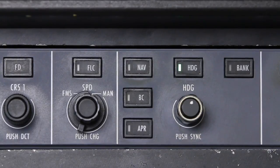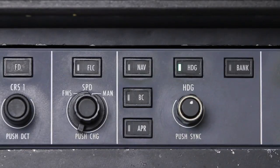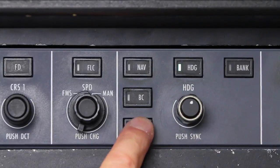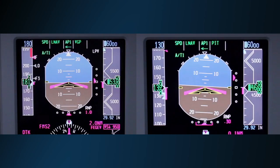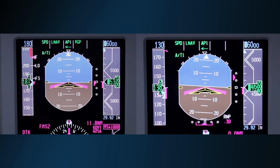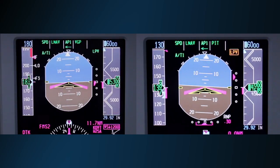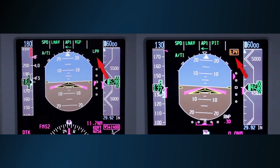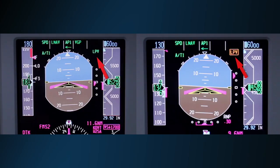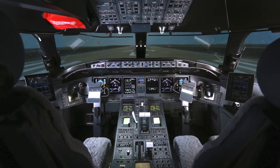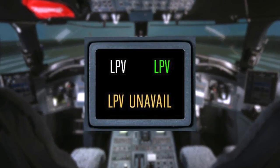Once an approach clearance has been received, arm the approach using the Approach button on the guidance panel. Depending on the installation, LPV arm, active, and failure enunciations will either be displayed on the PFD or an external enunciator.